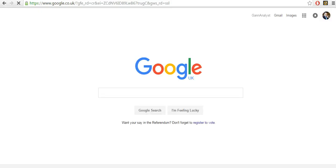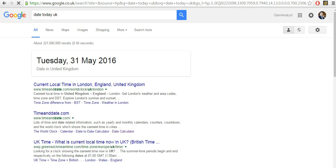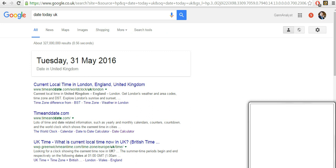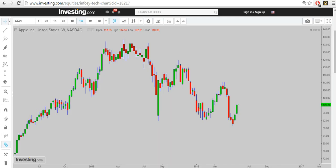So today's date is the 31st of May 2016, and I'm going to predict for the week starting 6th of June 2016. So this is the weekly chart of Apple.